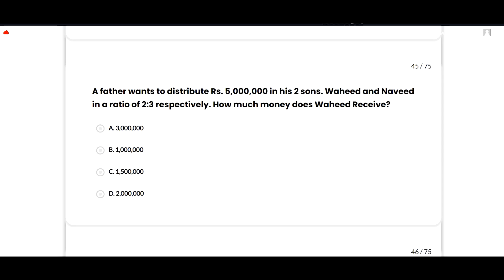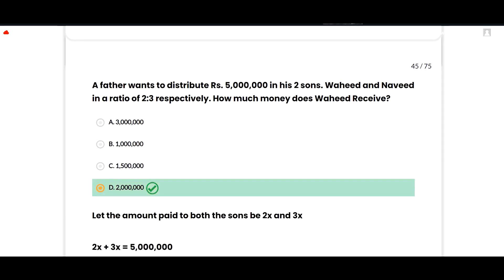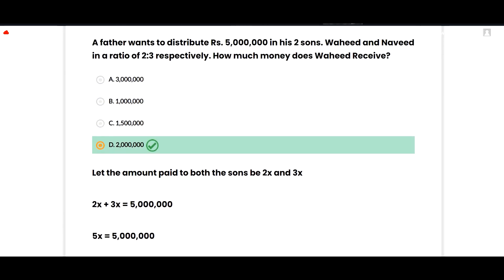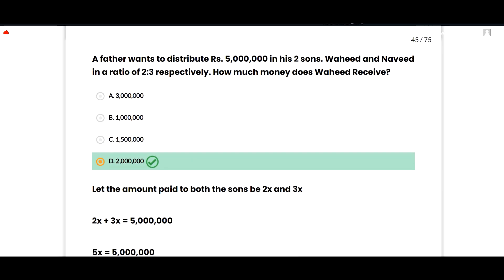The next MCQ: A father wants to distribute rupees 500,000 between his two sons Wahid and Navid in a ratio of 2:3. How much does Wahid receive? The correct option is rupees 200,000. Let the amounts be 2x and 3x. Then 2x + 3x = 500,000, so 5x = 500,000, giving x = 100,000. Wahid receives 2x = 200,000 and Navid receives 3x = 300,000. Option D is correct.